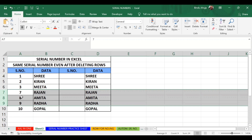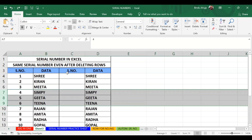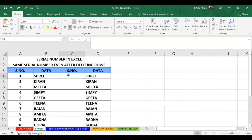But we don't want that. We want serial numbers in sequence automatically. There is a very simple technique to do this. I will undo the deletion. We need to click on the cell from where we want to start our sequence and then use the ROW function.